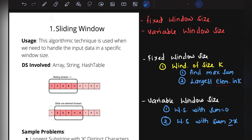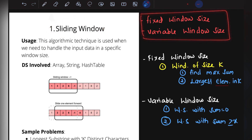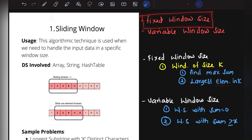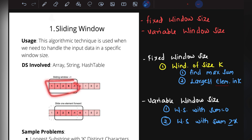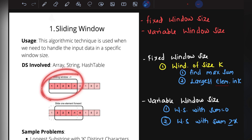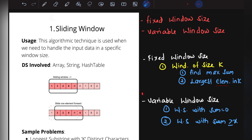The sliding window algorithm is used to perform operations on input data within a specific window size. It is classified into two types: fixed window size and variable window size. In a fixed window size, if you are given an array, the window size remains constant as you move through the array. Sample problems include finding a window of size k with the maximum sum.